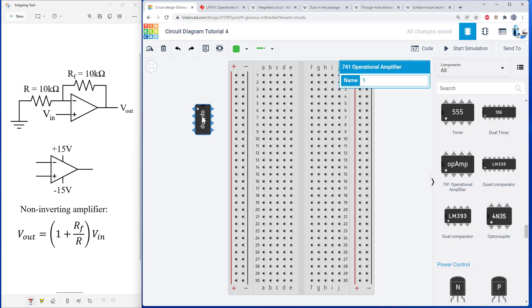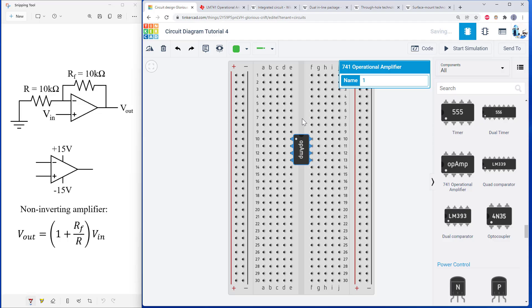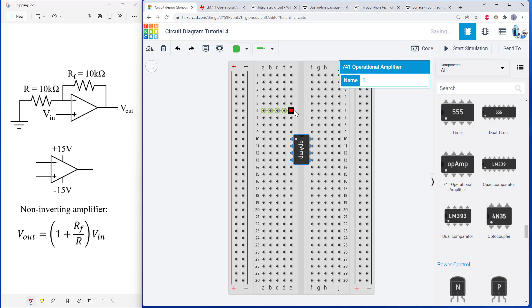So remember how a breadboard is connected. The holes in each row on one side are connected to each other, as highlighted here in Tinkercad, but they are not connected across this gap.